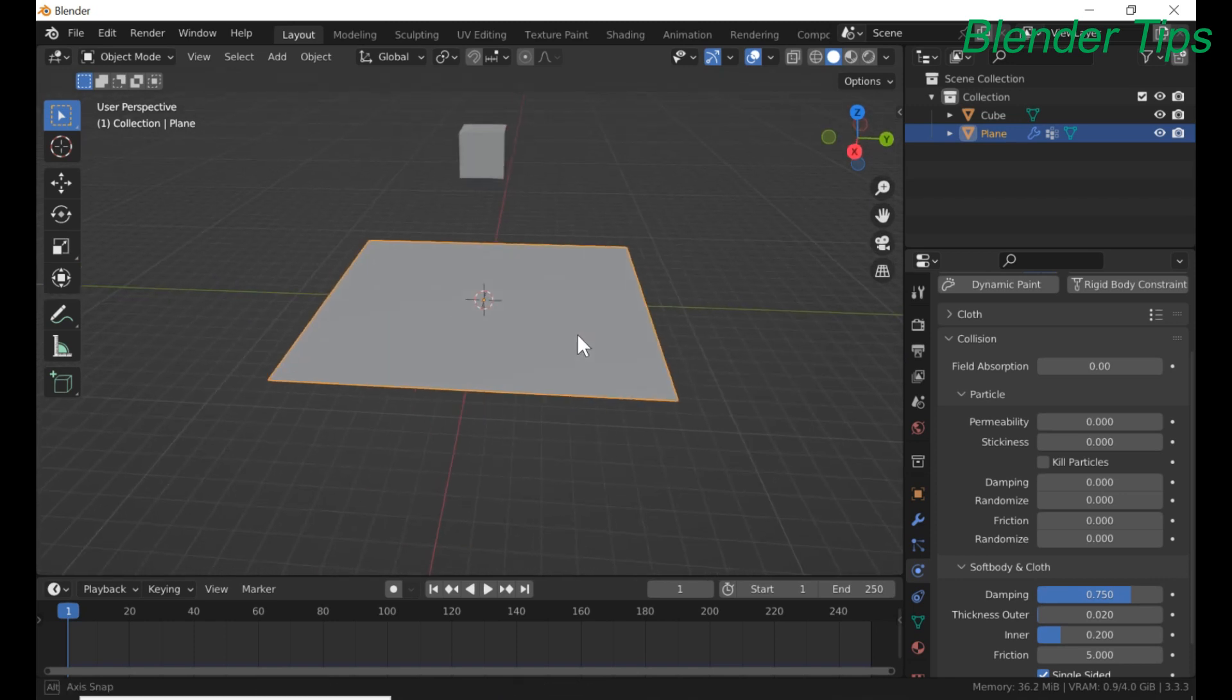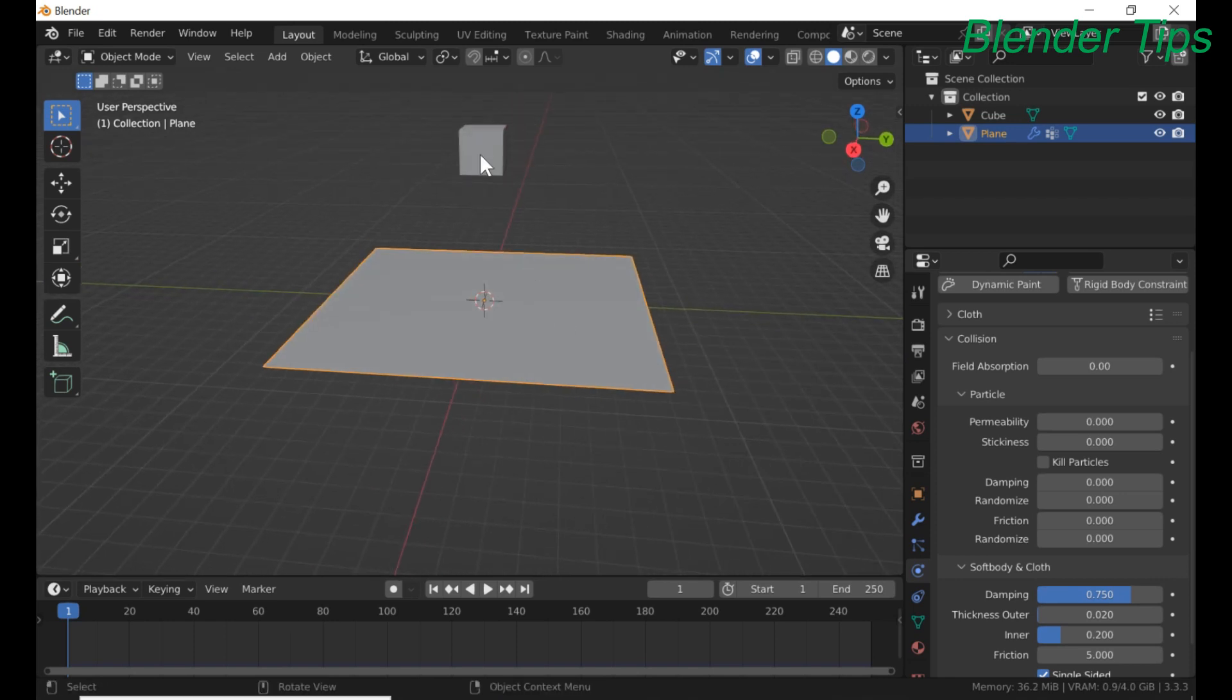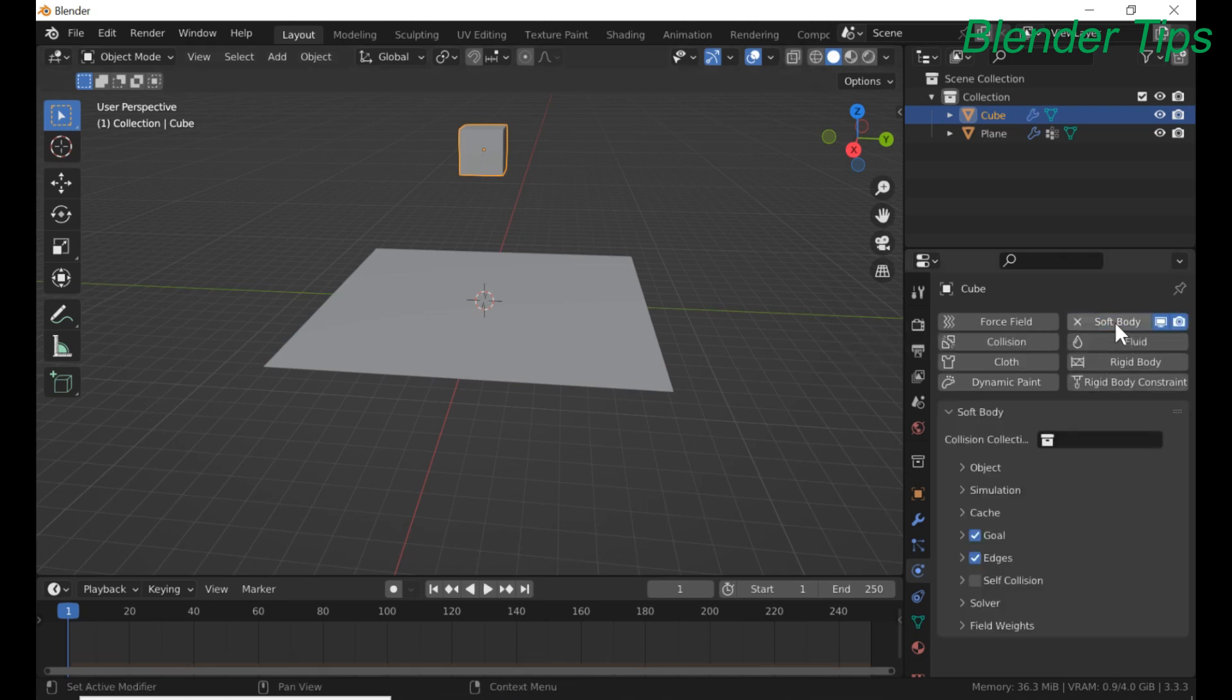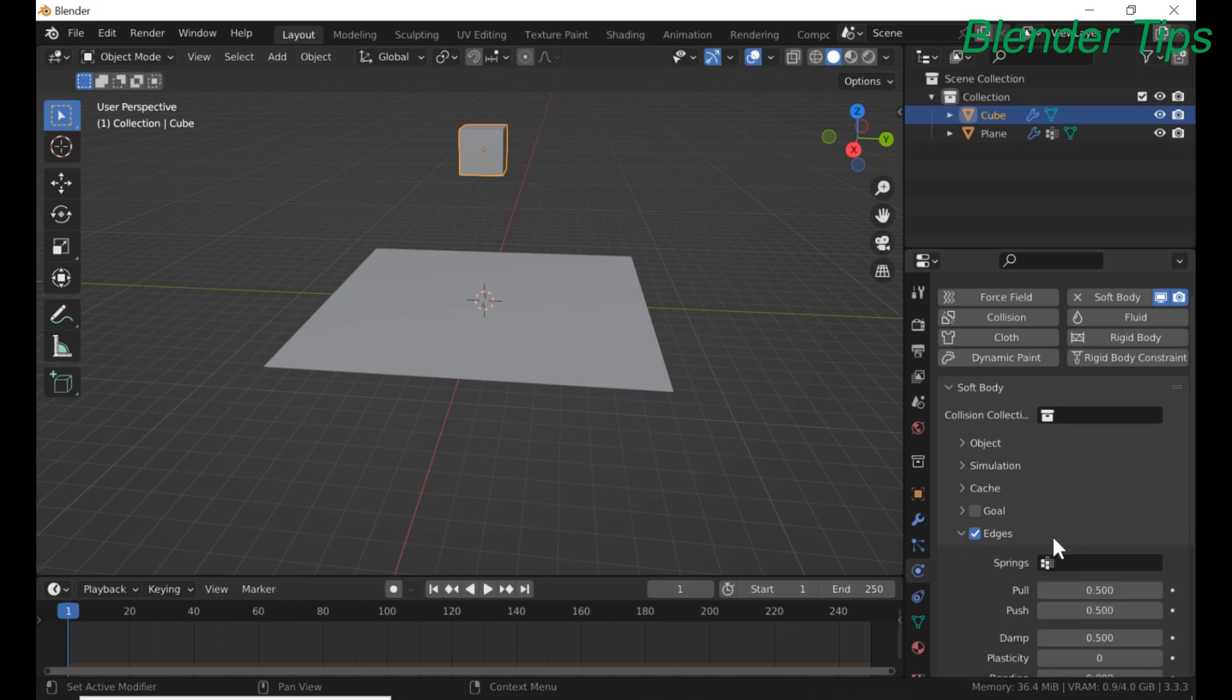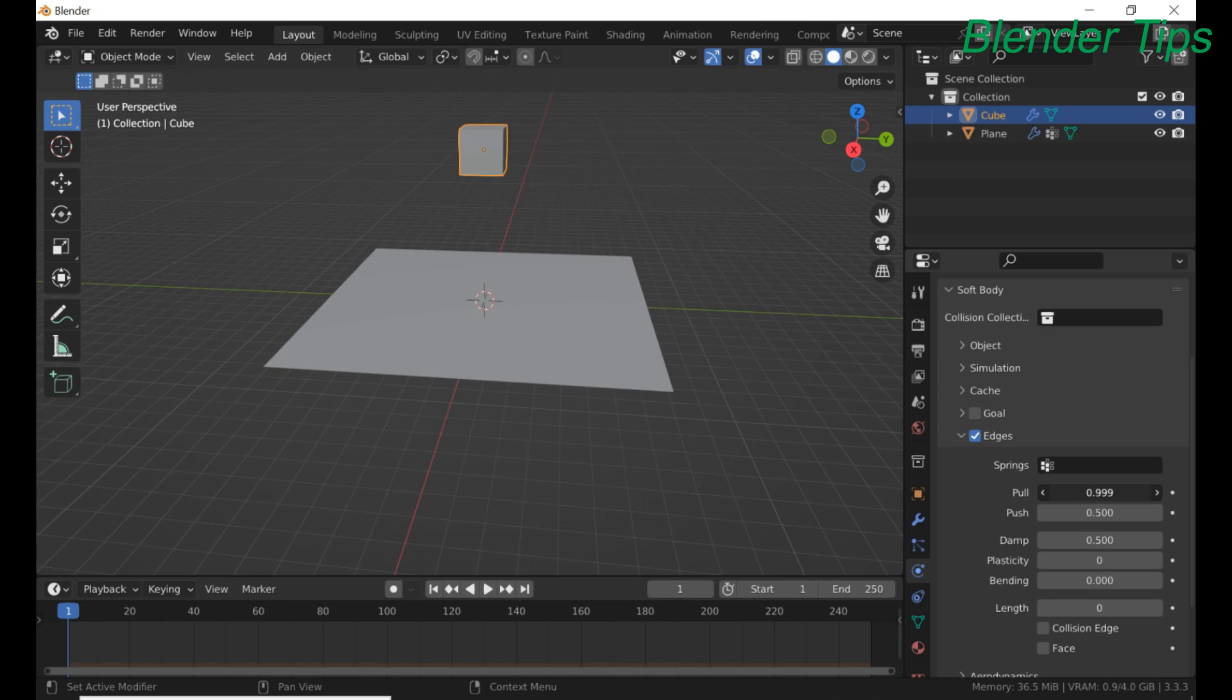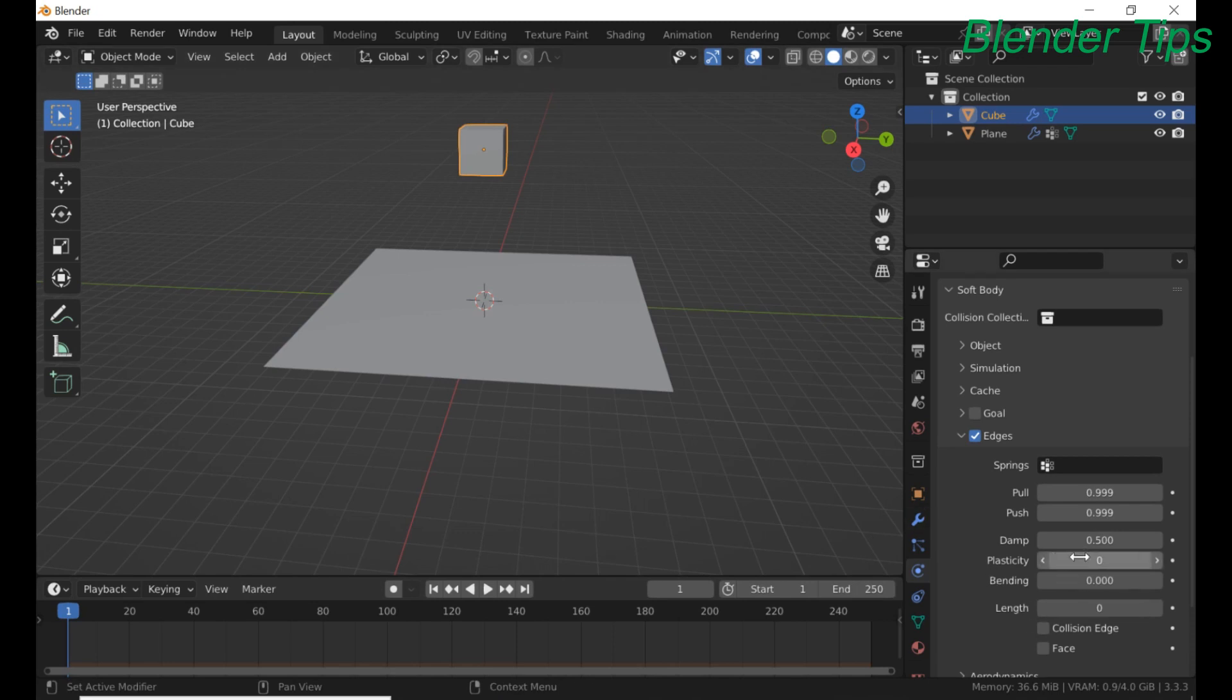Now go to the cube and apply soft body physics to this cube. Deselect this. Expand edges and increase the value of push and pull, and also damping bending up to 1.